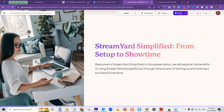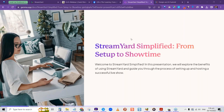We're looking at StreamYard Simplified — from setup to showtime. In this presentation we will explore the benefits of using StreamYard and I'm going to guide you through the process of setting up and hosting a successful live show. StreamYard allows you to stream your live sessions or record into multiple places at the same time.